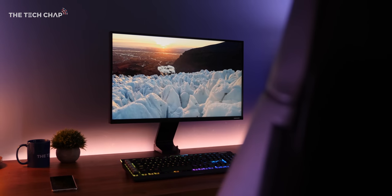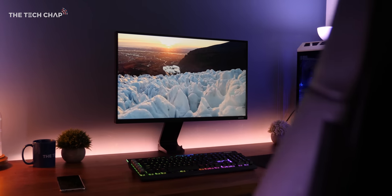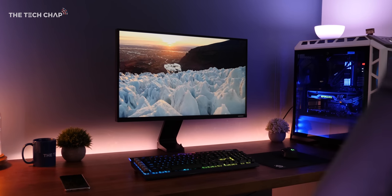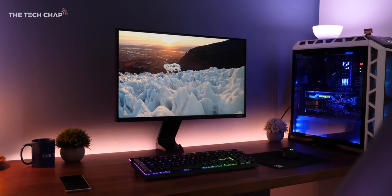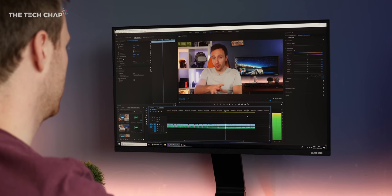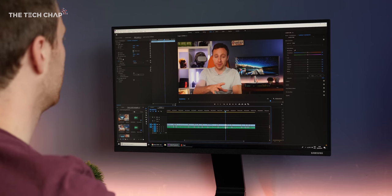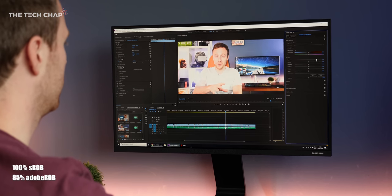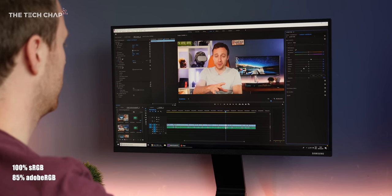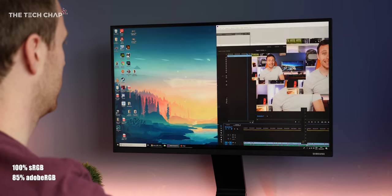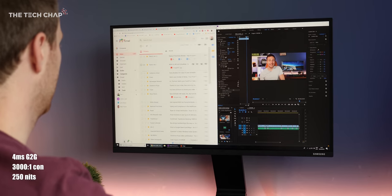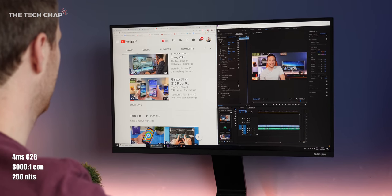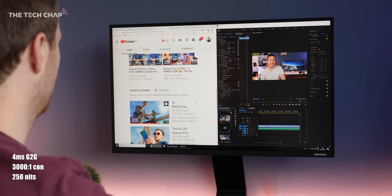The good news though is the display itself is pretty good. It uses a VA panel, but once calibrated it covers 100% of the sRGB and 85% of the Adobe RGB color gamuts. Although out of the box the colors were a bit muted, so I would definitely recommend calibrating if you can.